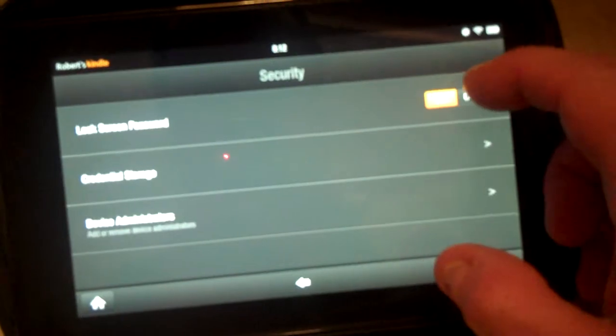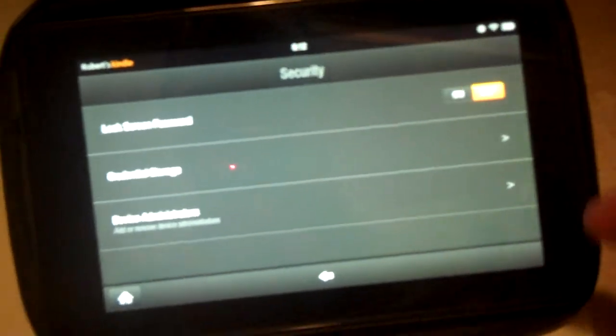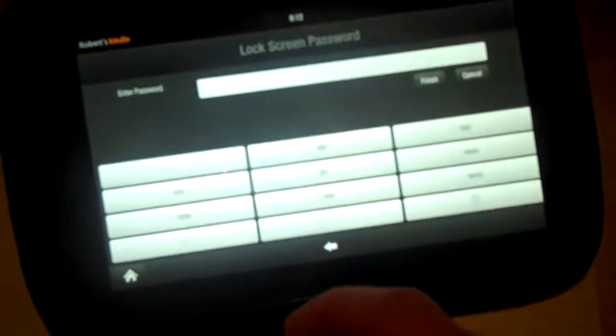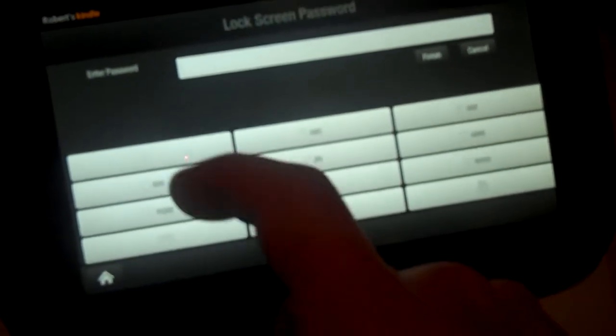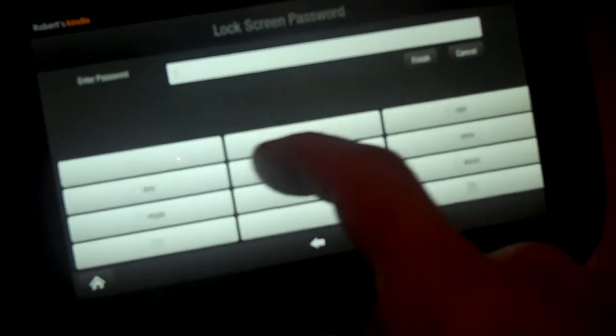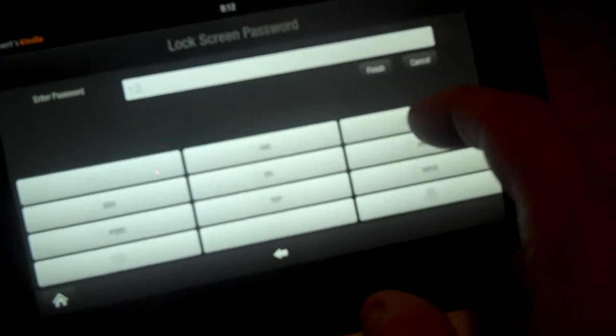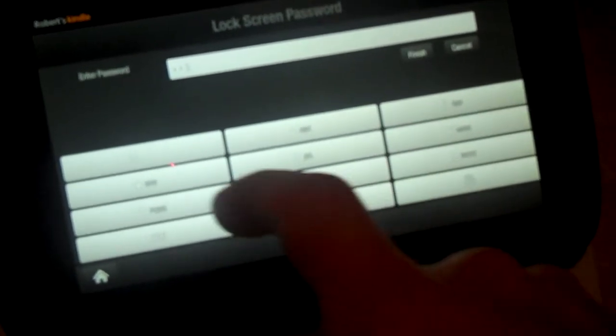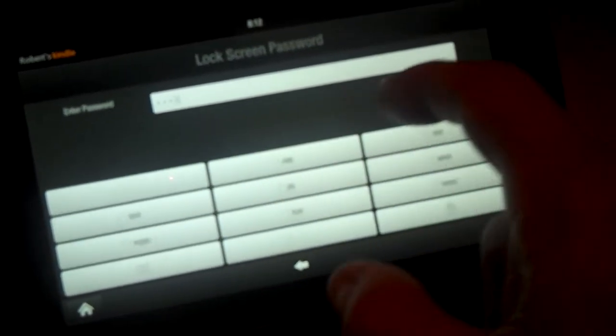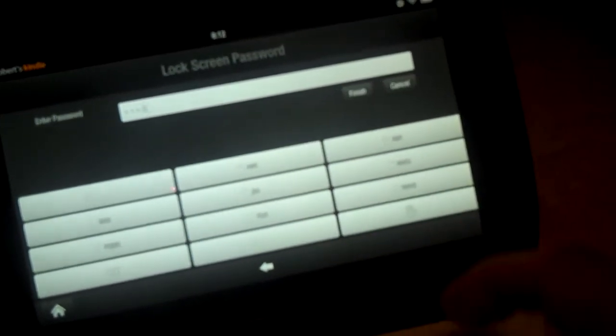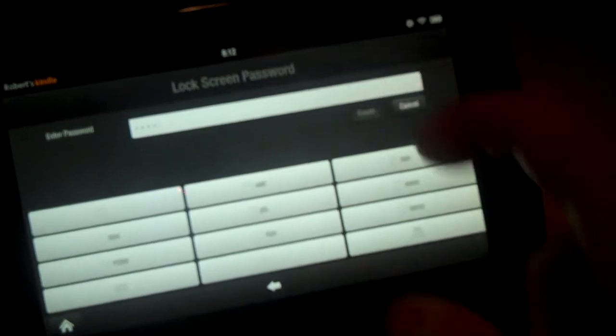Now we can go back in and turn that off if we want. Once again we have to type our password. And now our lock screen password is off.